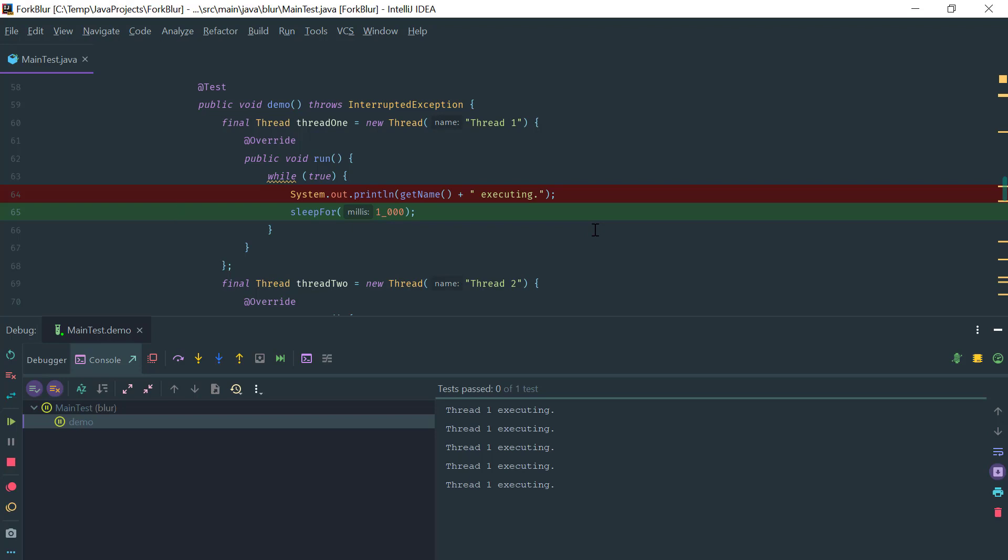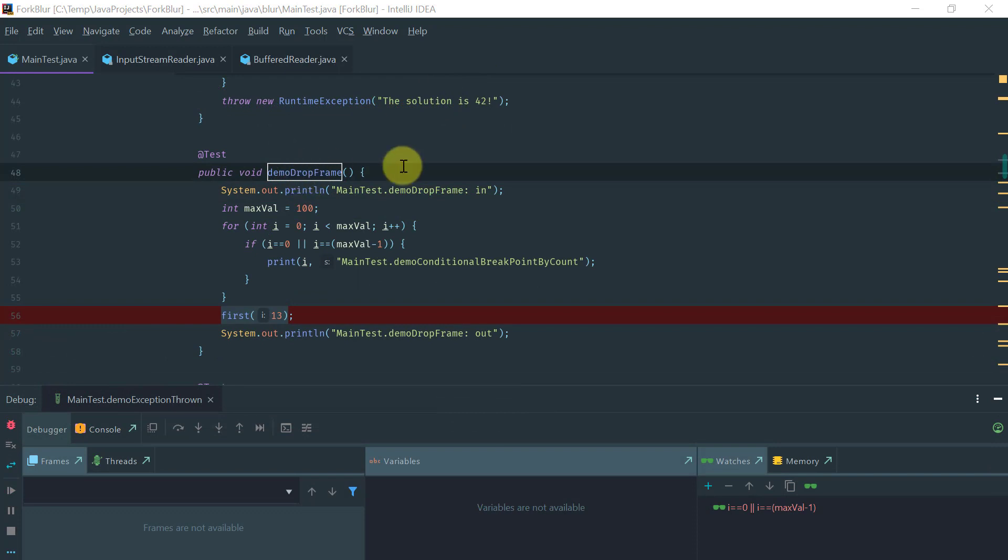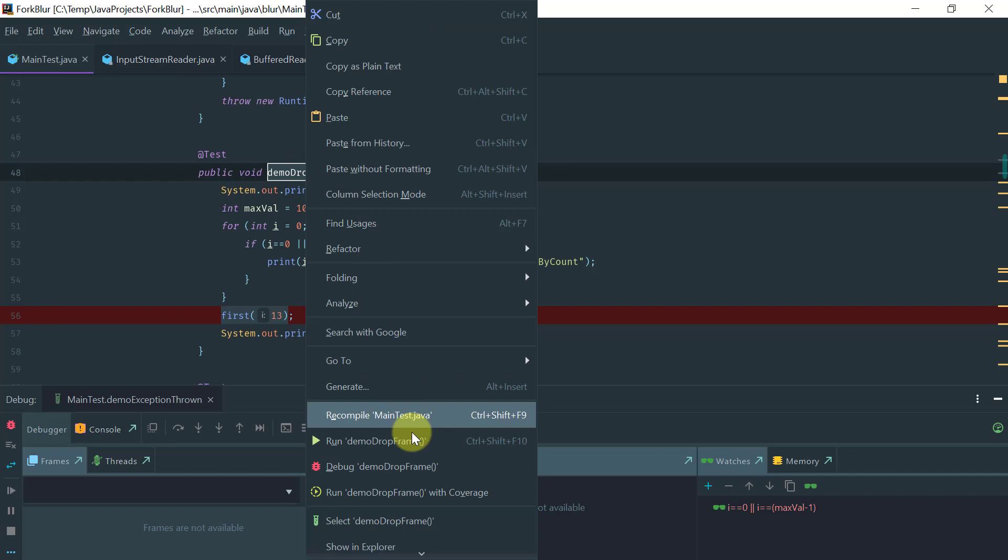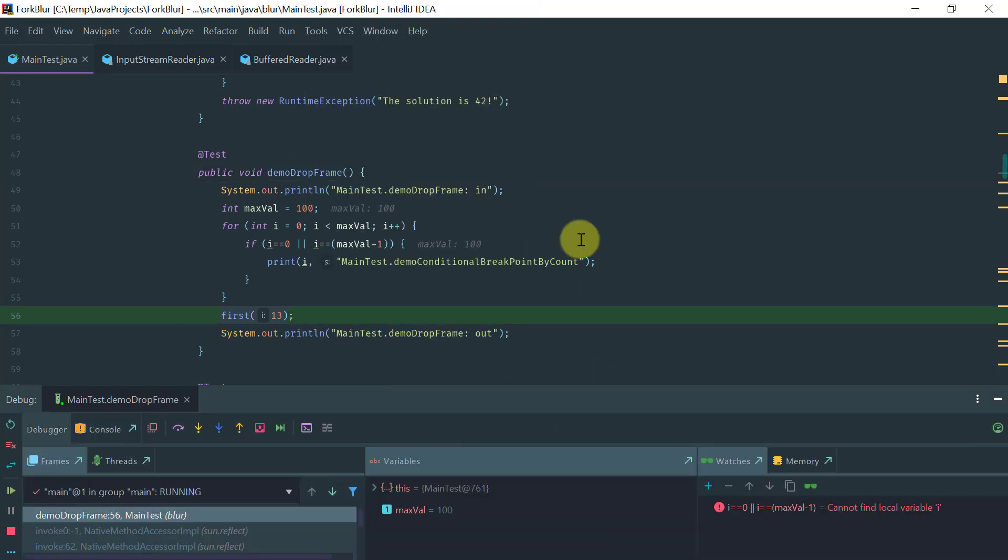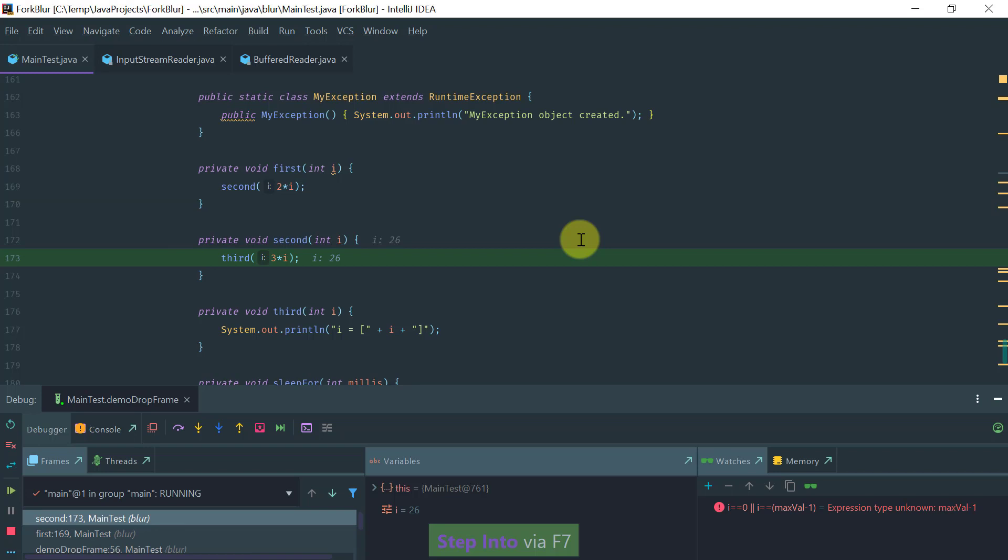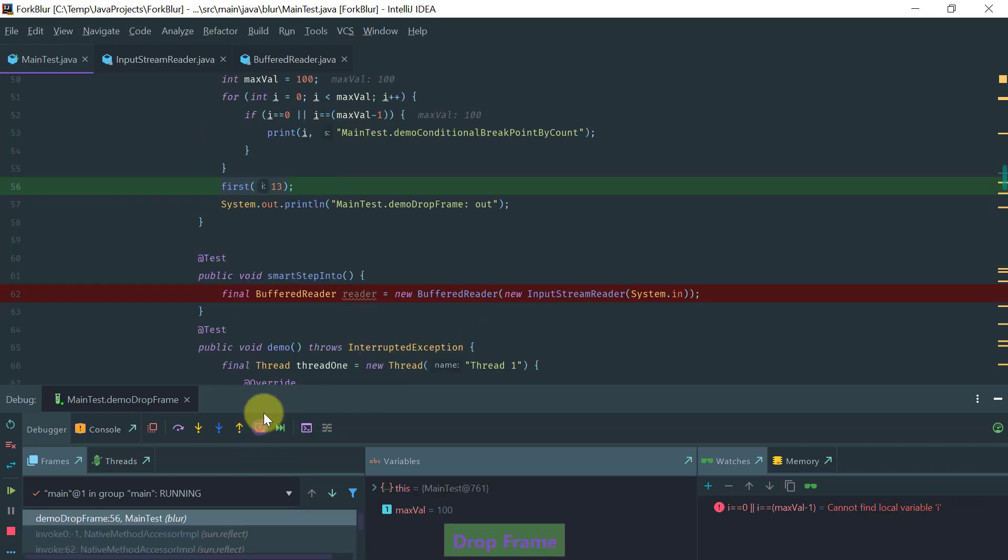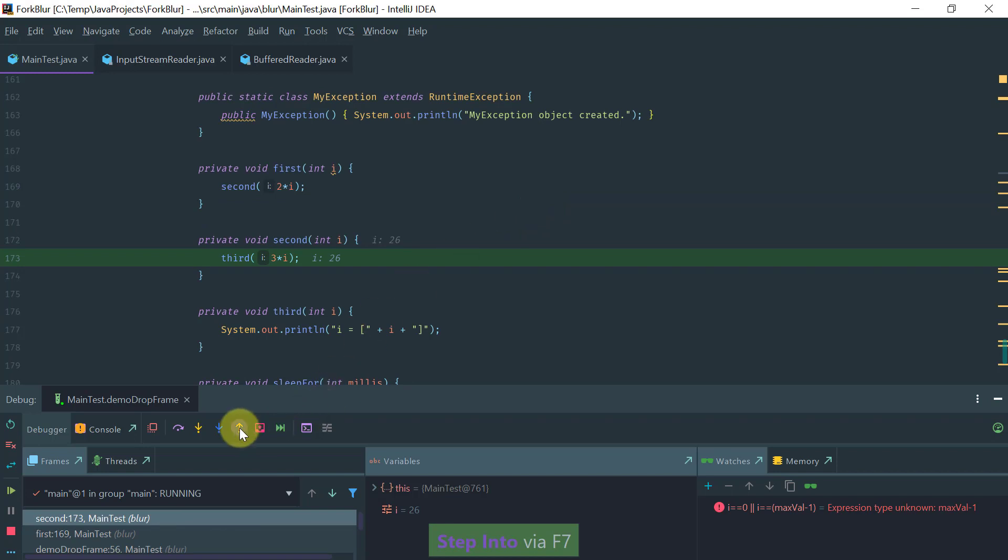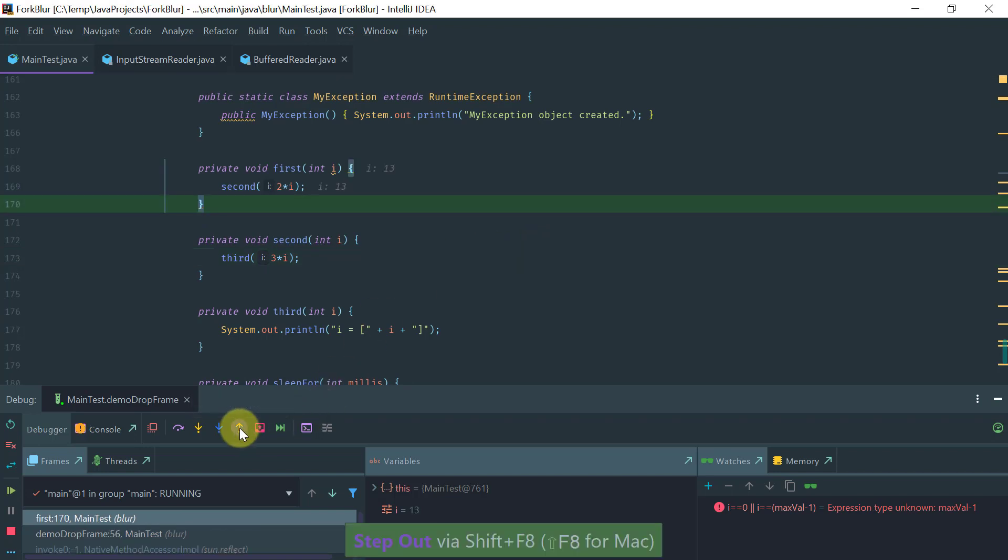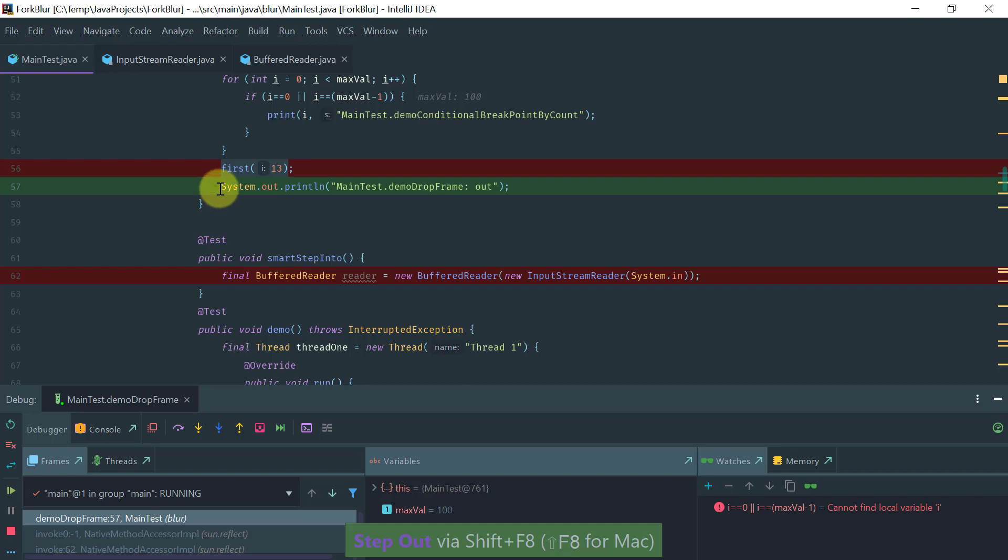Moving on, I would like to show you two more features: one is Drop Frame and another one is Smart Stepping. Let's demo the Drop Frame. Drop Frame is basically useful when you are stepping into a method here and you basically realize you stepped into too much and you want to go back in time. What you do is you click here on Drop Frame and it basically takes you back to the initial invocation of the method or whatever point you want to go back to, and then you can step again into. Notice that this is different than Step Out, which takes you to the next line after the invocation of the method.